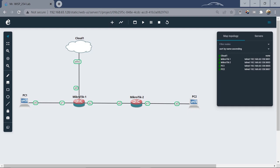Hello everybody. Today I want us to have a look at how we can configure static routing. Static routing basically is routing that occurs when the router uses a manually configured route, and these routes become fixed — they do not change even if the network has changed or been reconfigured.